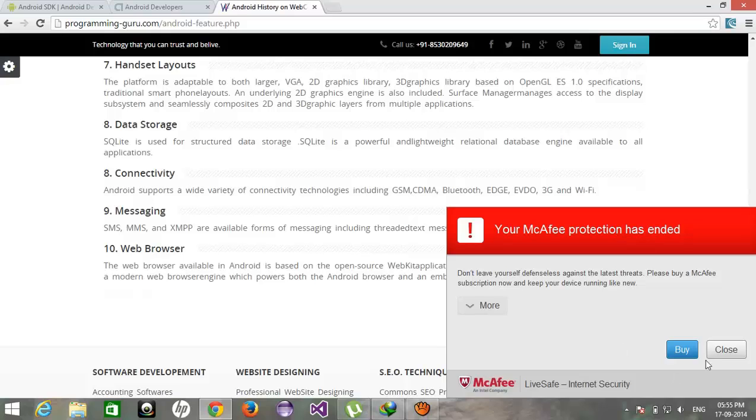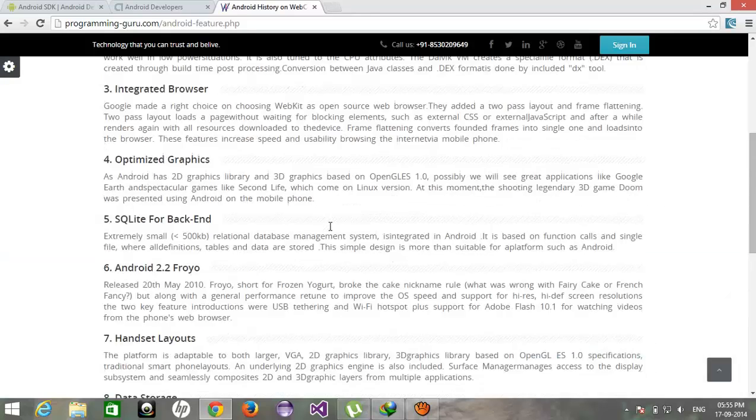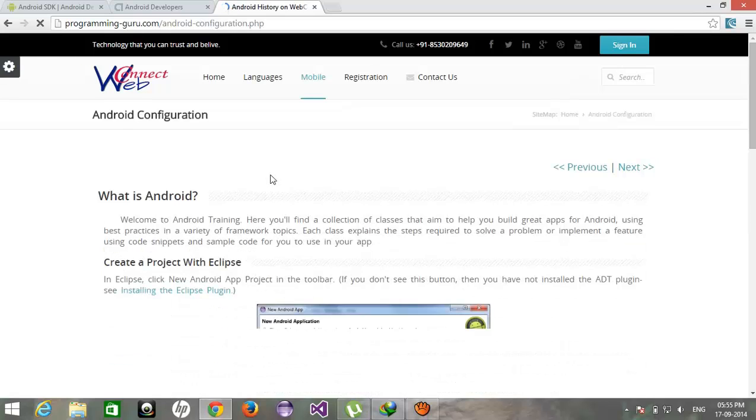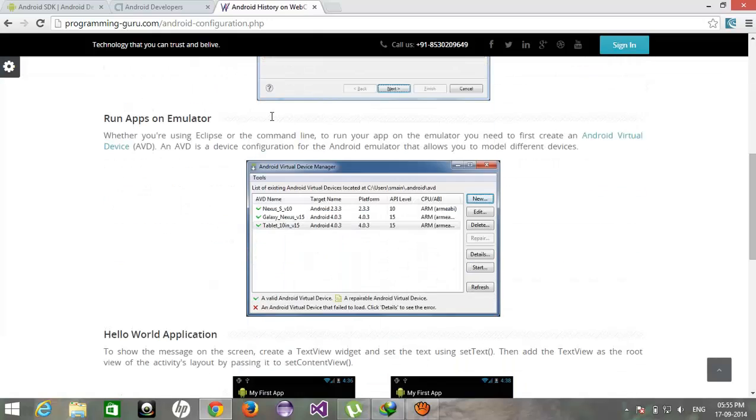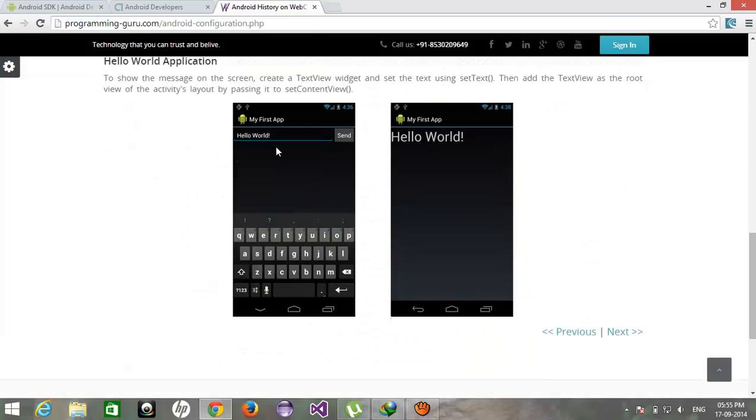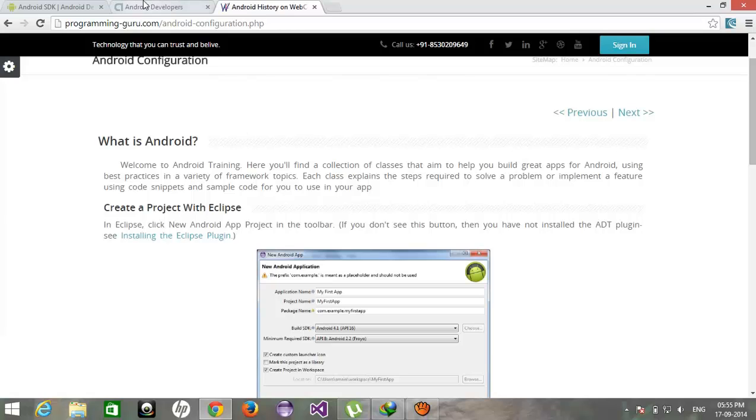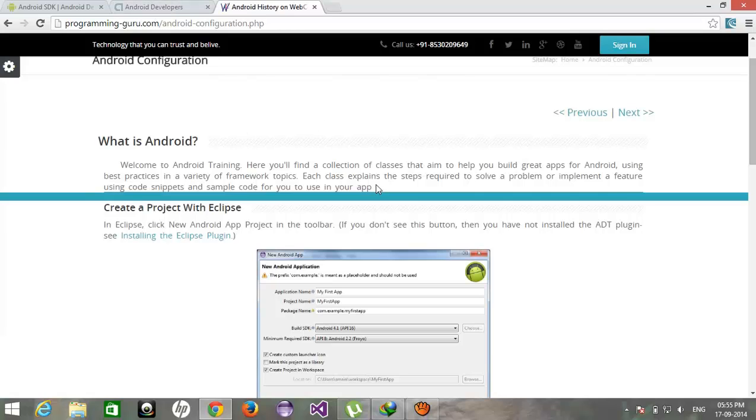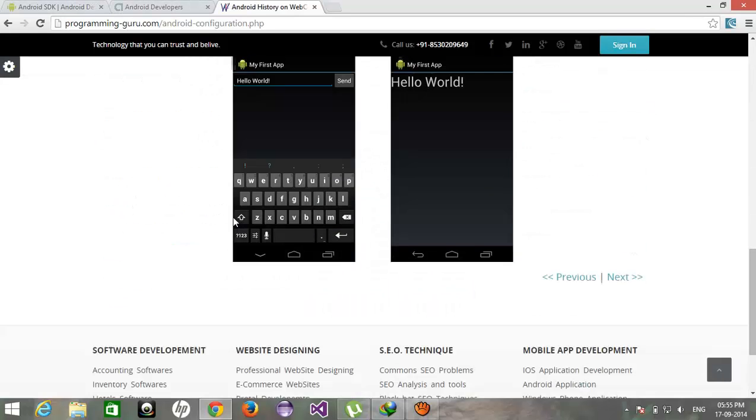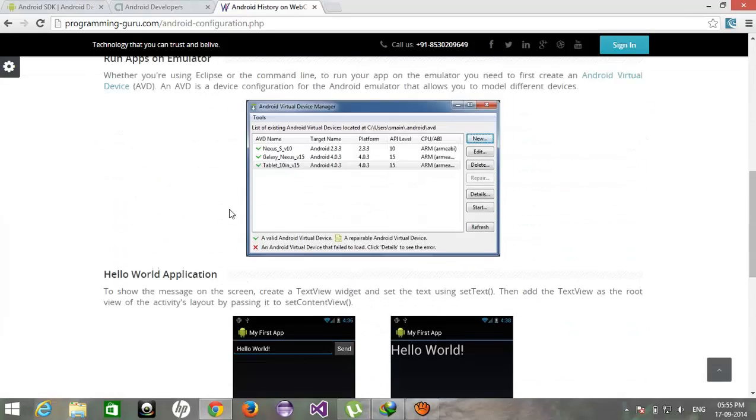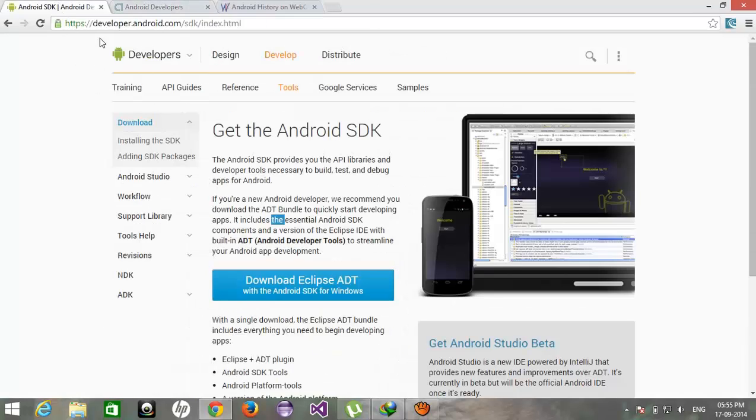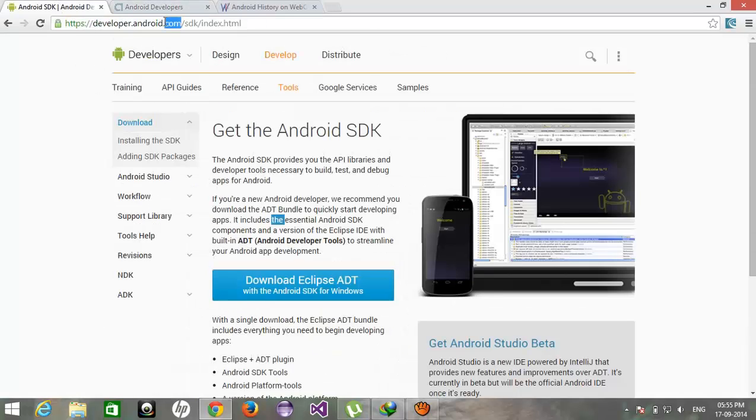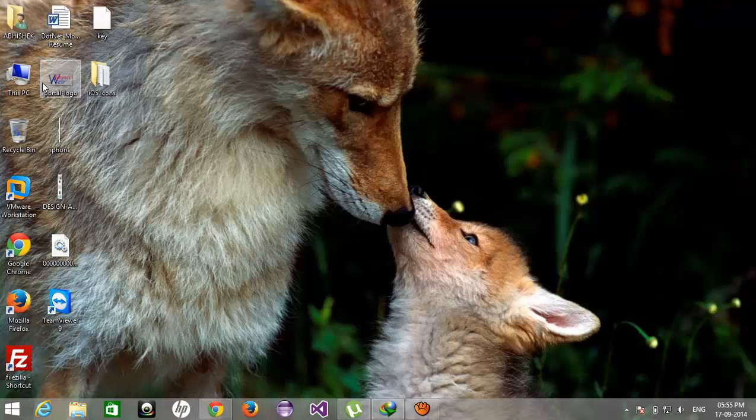If you want to configure your PC for Android development you can follow the steps from this website. But now Google has updated the SDK so you don't need to follow all this configuring stuff. Just open developer.android.com/sdk. You'll get this page, from here you can download this SDK for Android development.